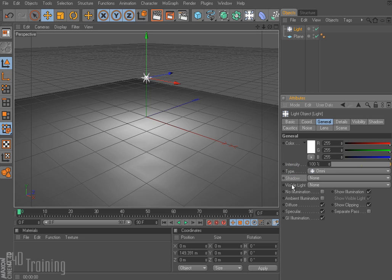We can also change the type of shadow, whether or not our light is visible, and then we have some other options down here that we'll go over in a few minutes.